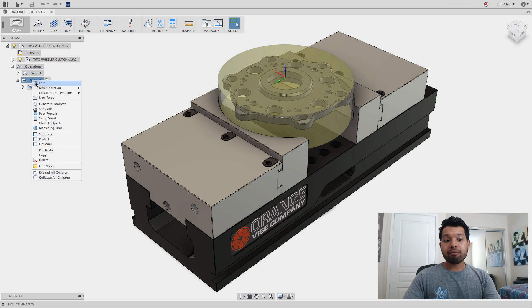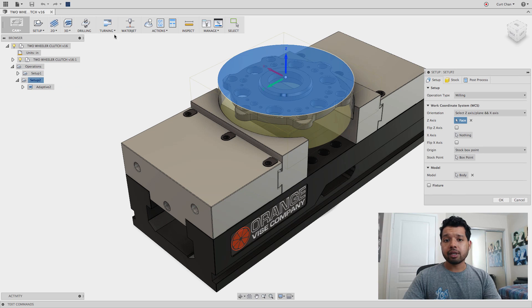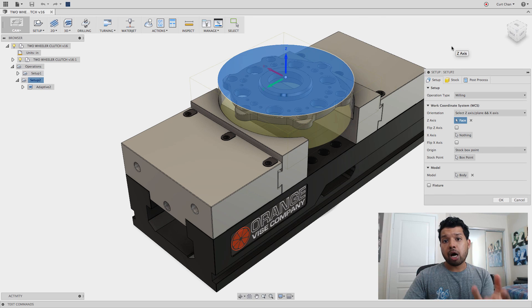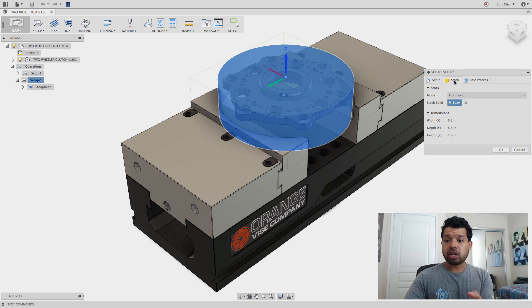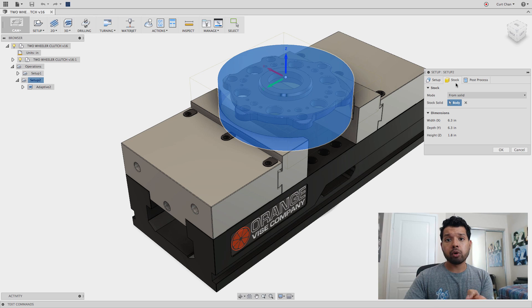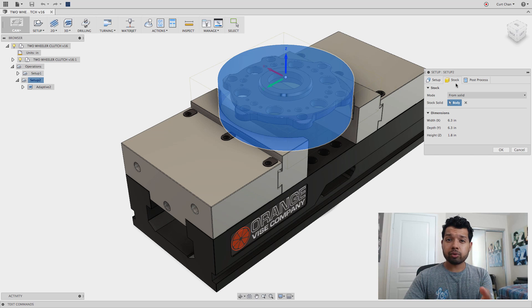I already have my setup created, and what I like to do is model my stock. When I go to the stock tab, I can pick the mode from solid, pick that multi-body, and now it's defined for my stock.